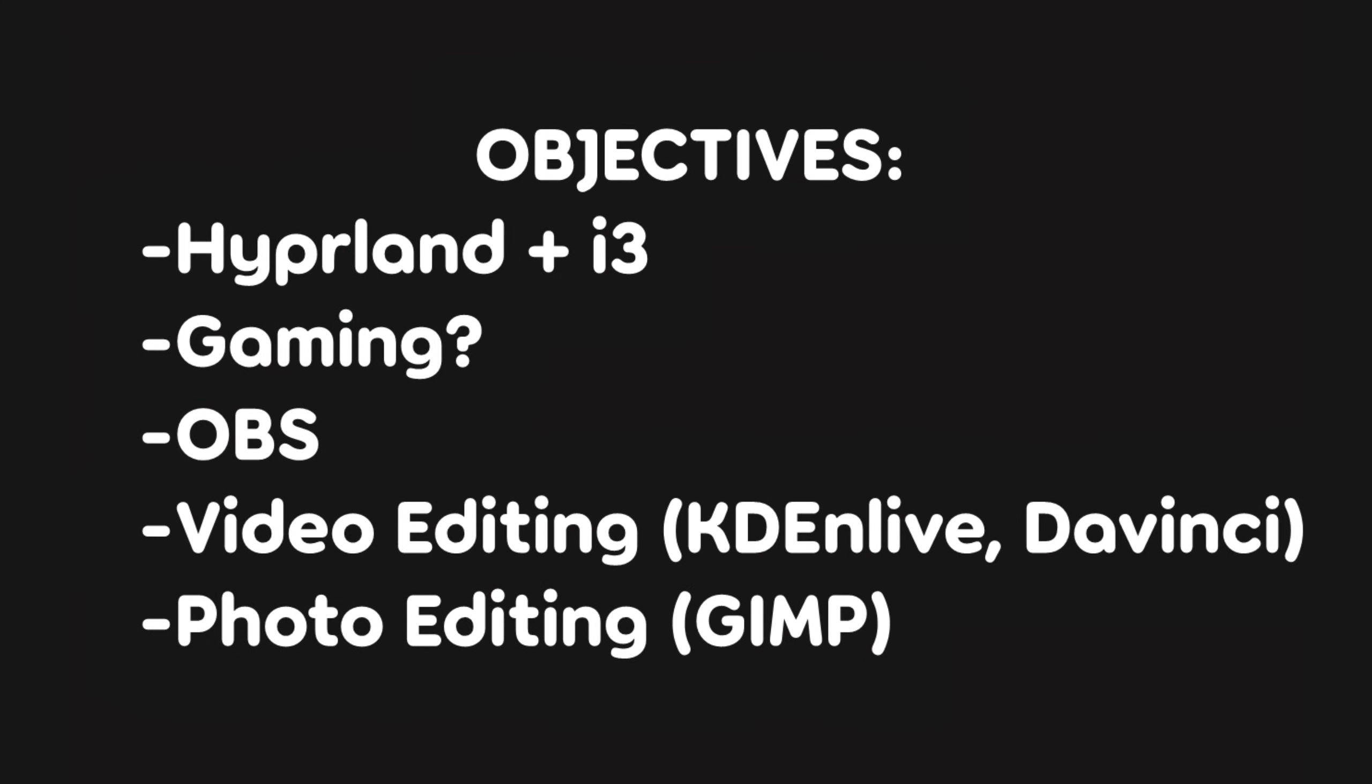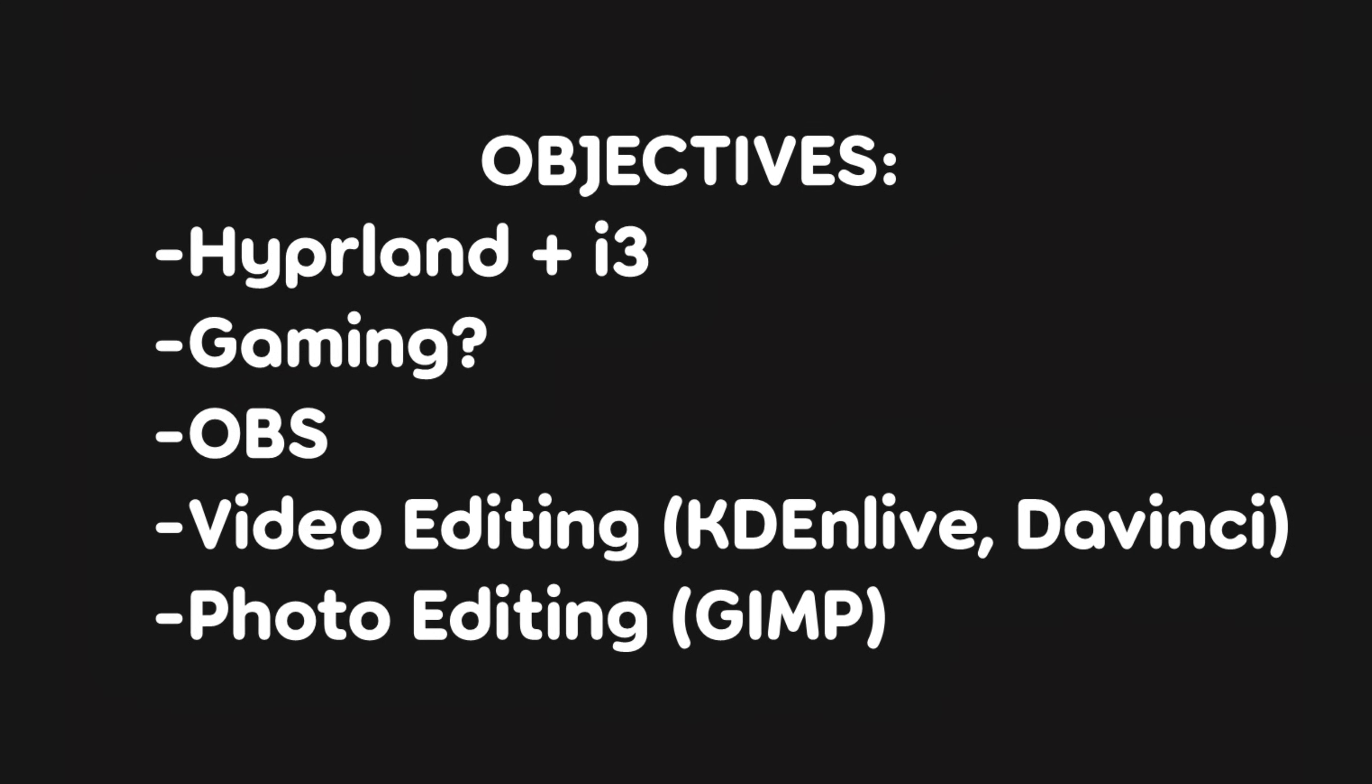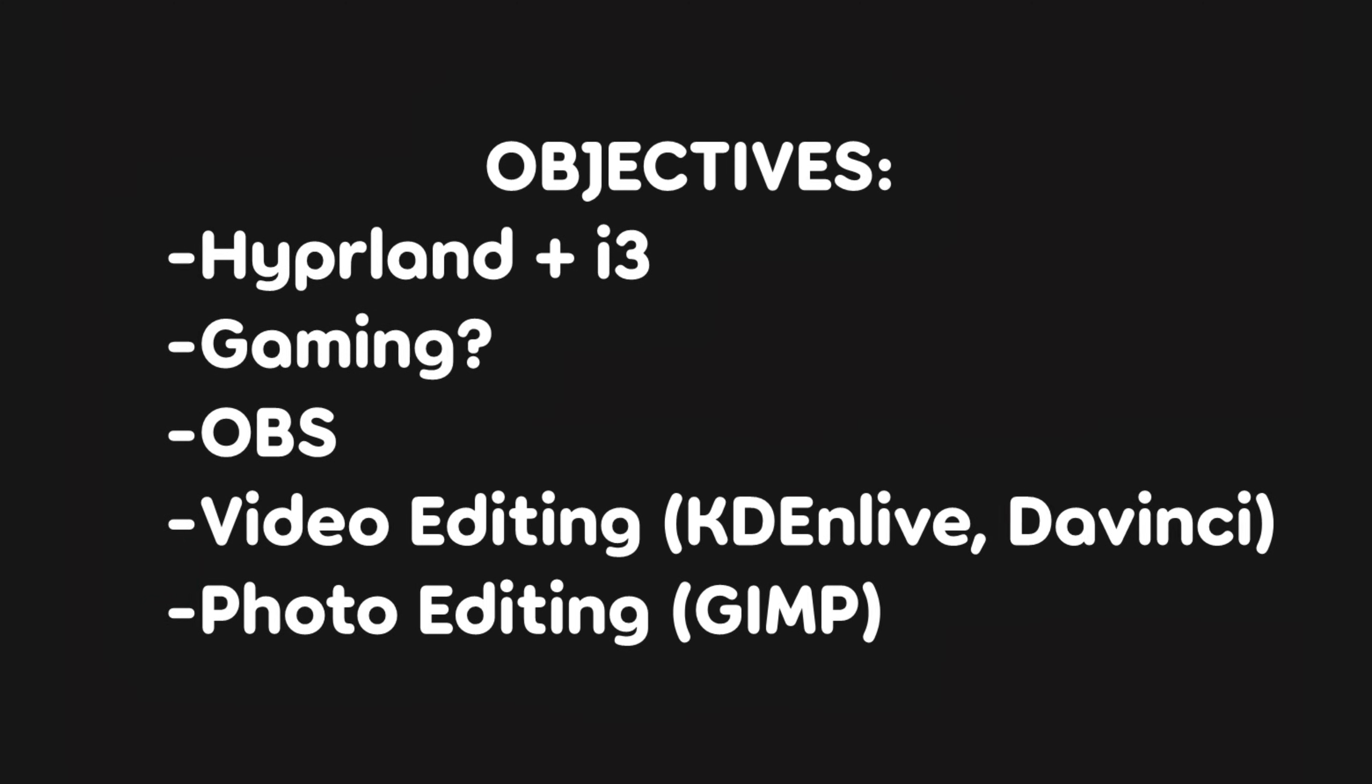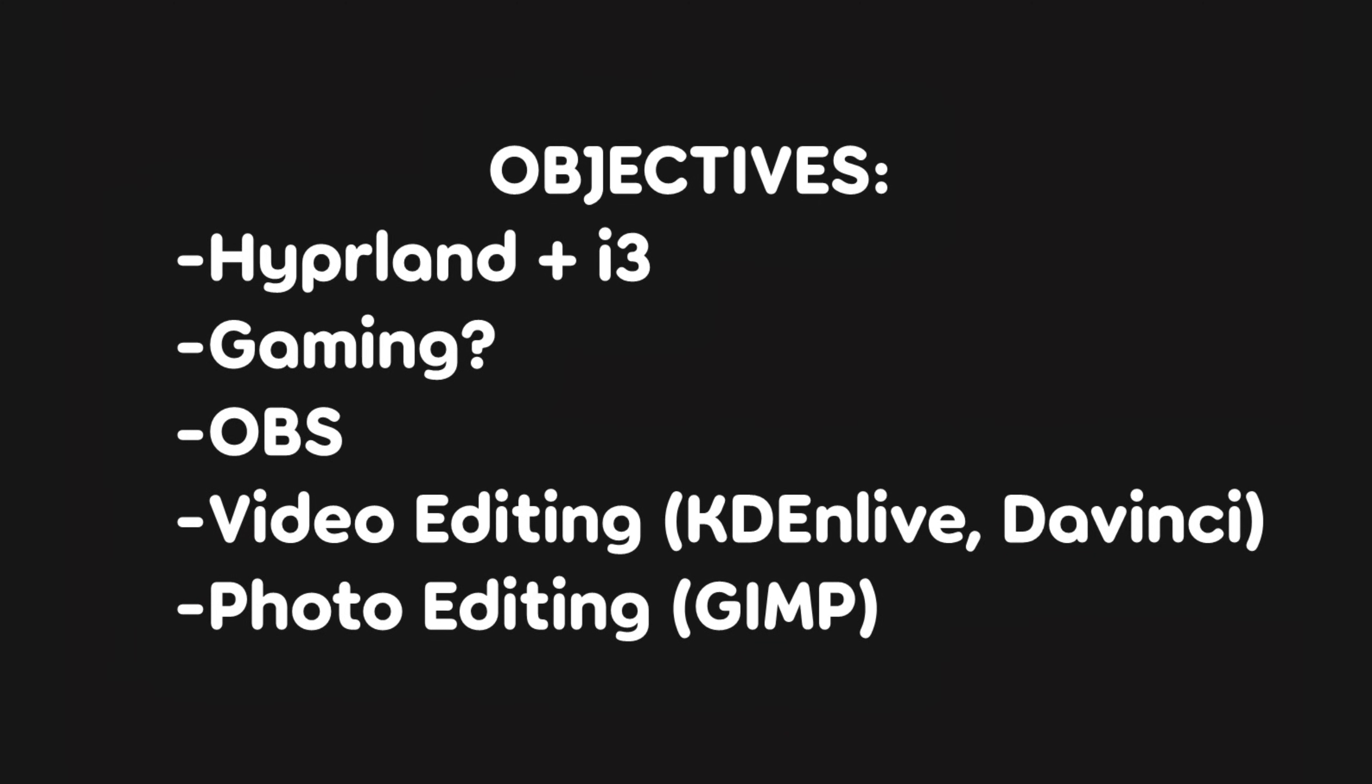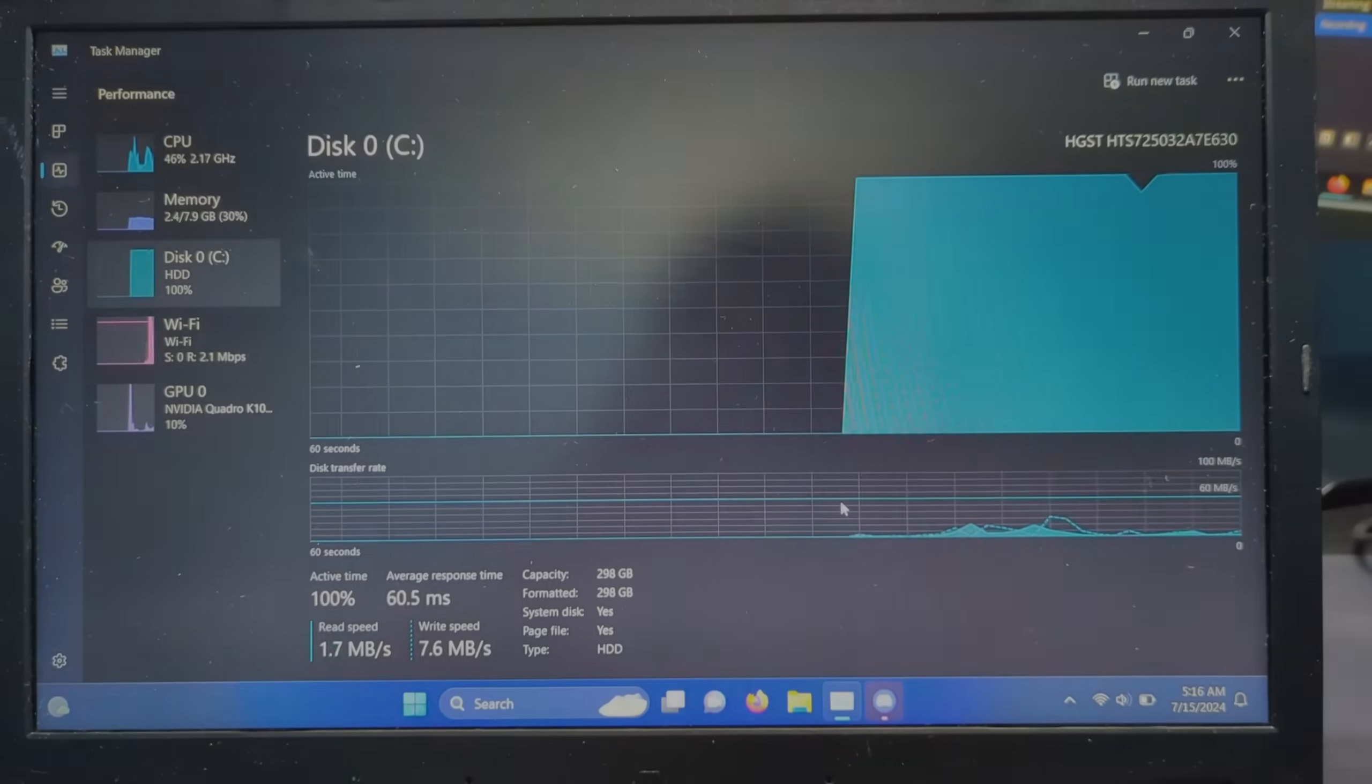First off, I want to try to outline some main objectives for this install. I plan to try and test out some new things like Hyperland and i3, but also try to do some ordinary tasks like gaming, video recording, video editing, photo editing, and why not.